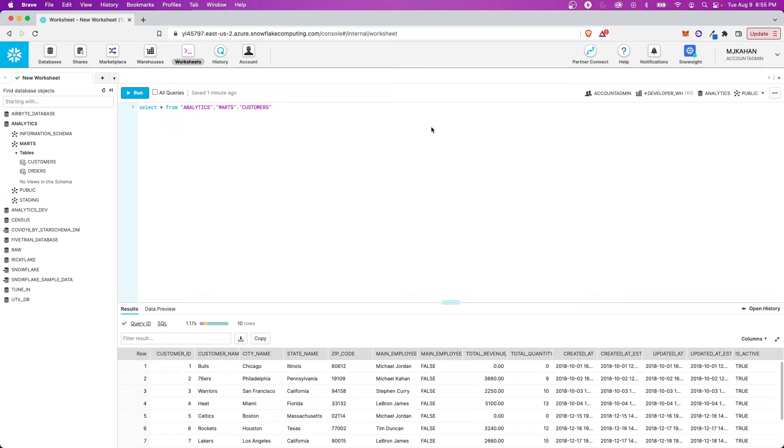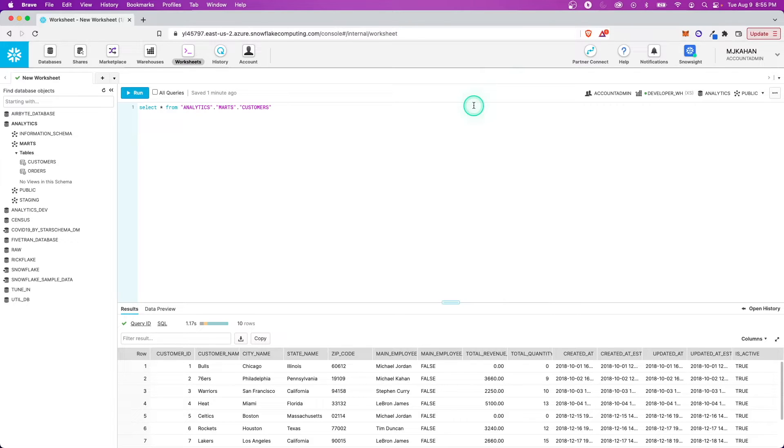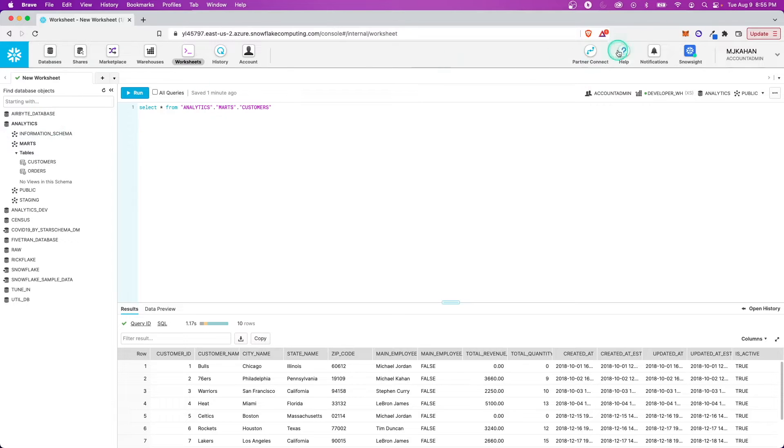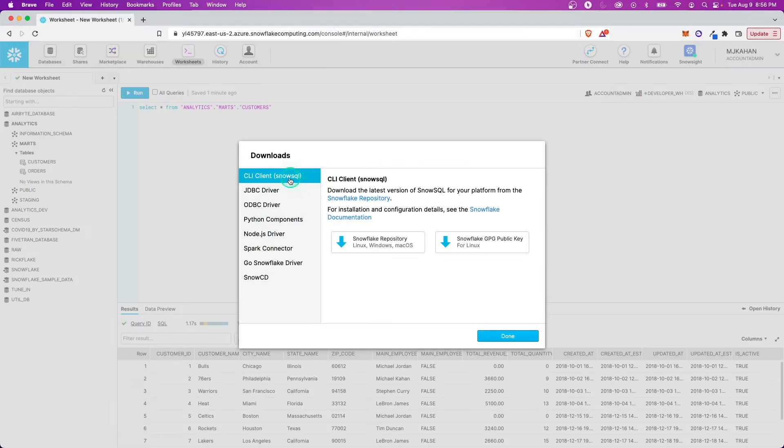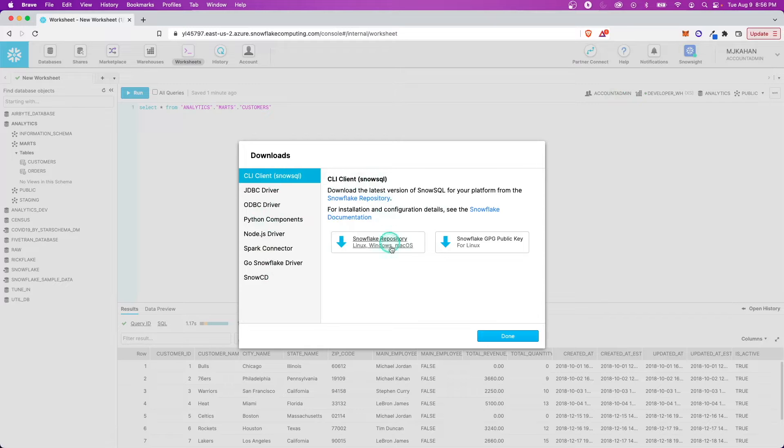As I mentioned earlier, SnowSQL is a terminal application, so we need to install it. The first thing we need to do is get this on our machine. If you're in the UI here, you can go to Help, Download, and it's the first one right here, Client SnowSQL, and you have different options here.